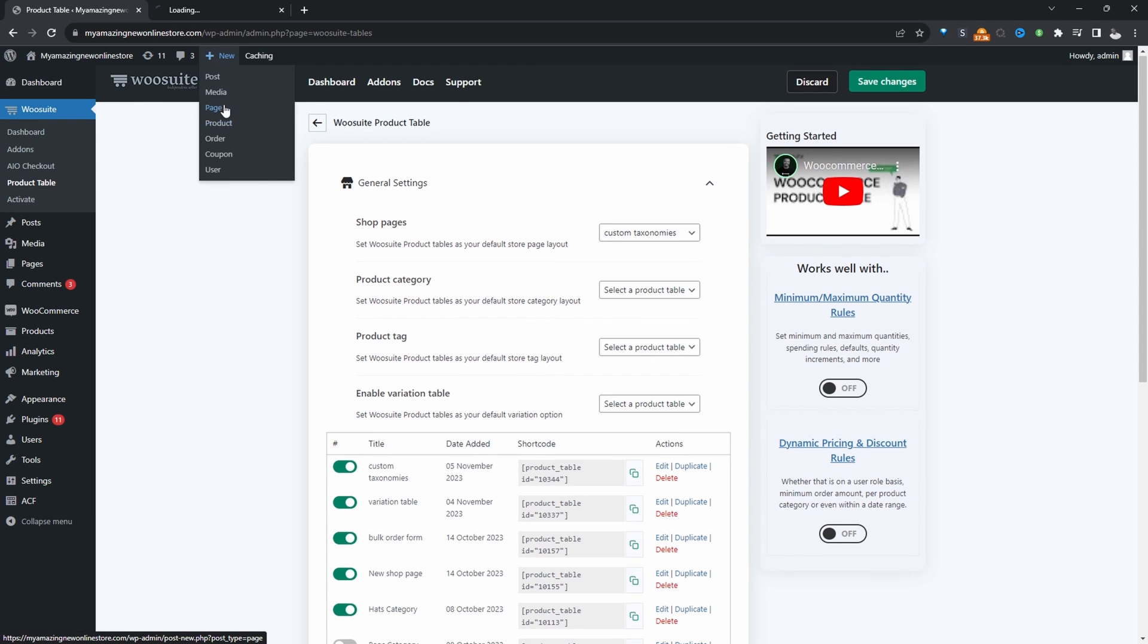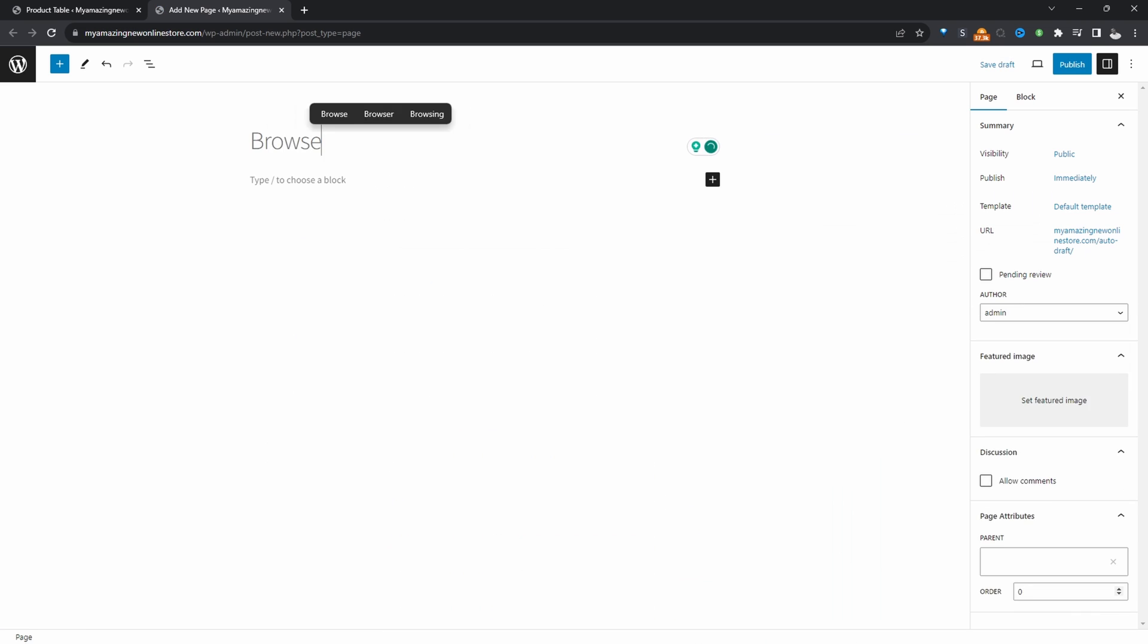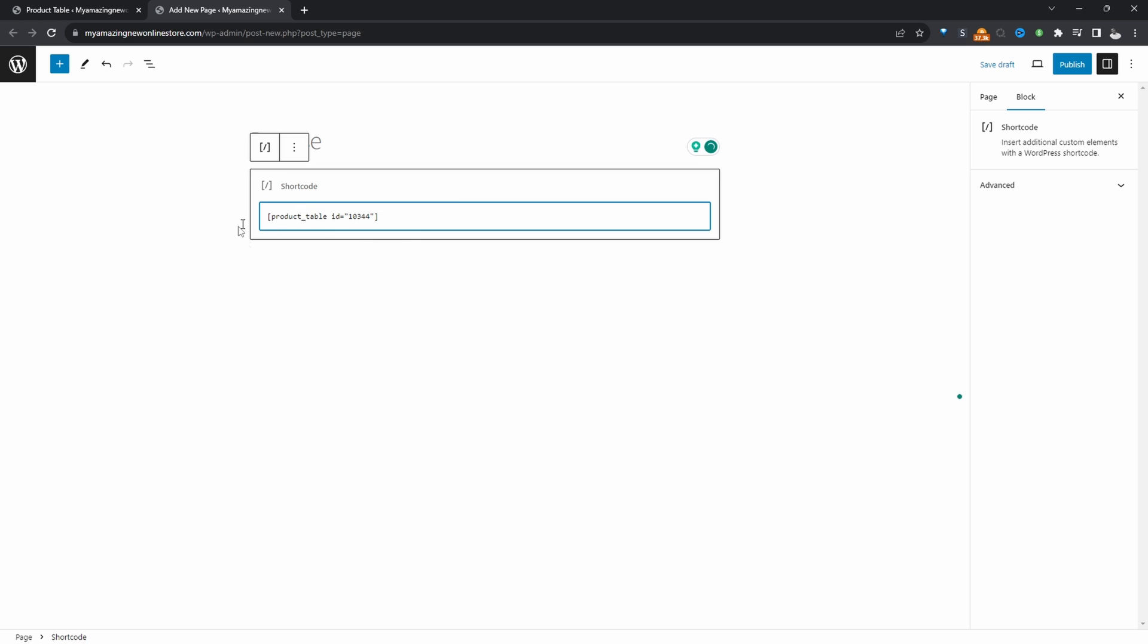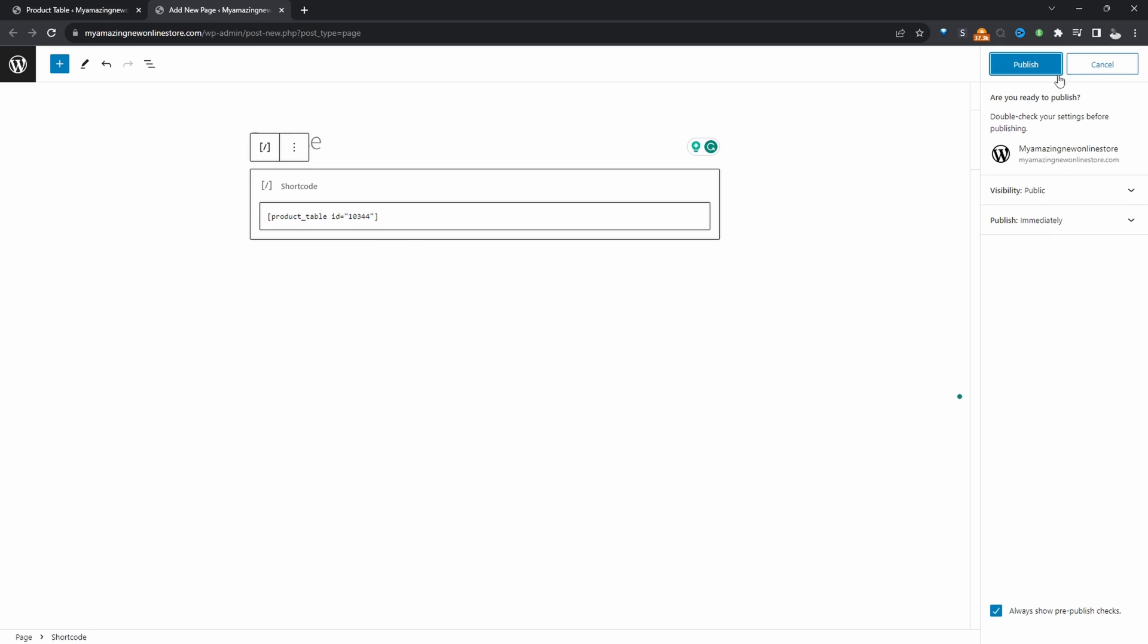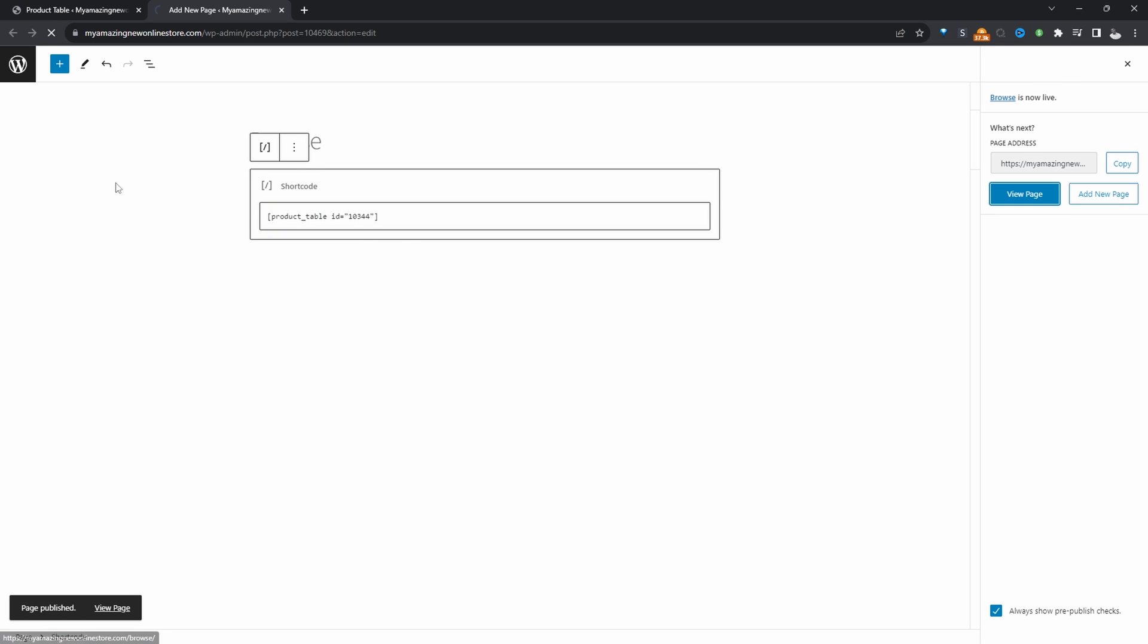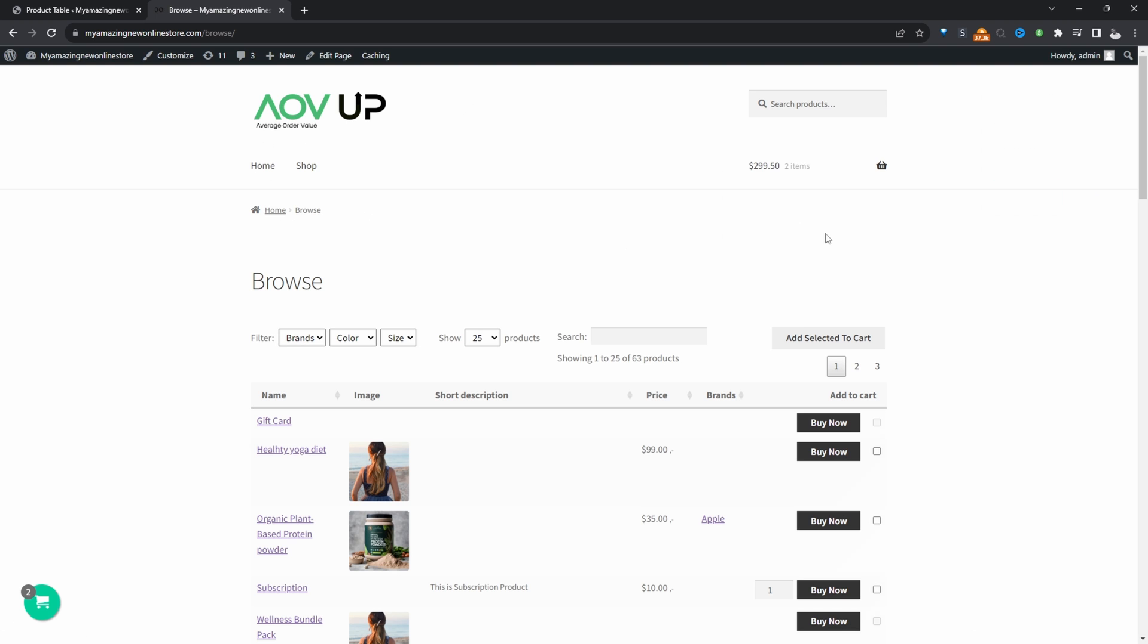So now we can just add our product table here. Let's publish this. And view page. And here we can see our product table displaying fine.